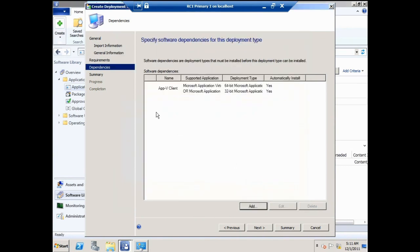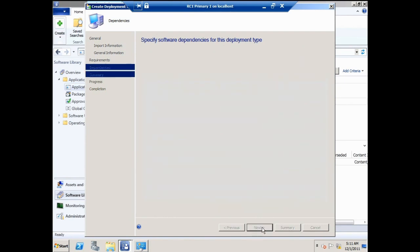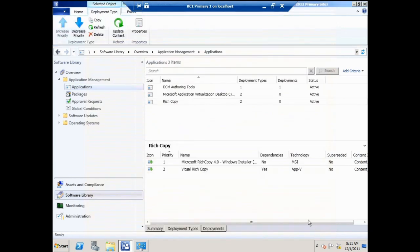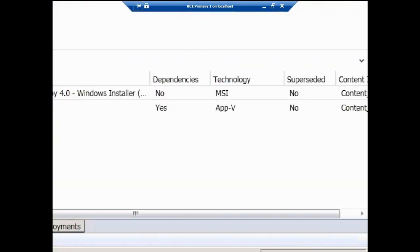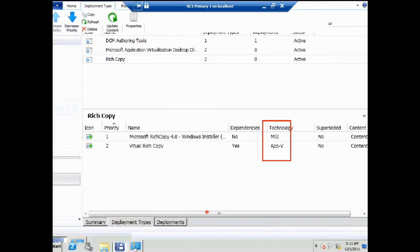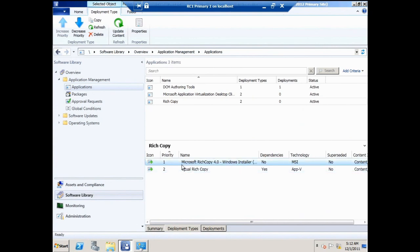I'll click OK. Now the application has two different deployment types — one App-V and one MSI — with priority one and priority two. Every client targeted with this Rich Copy application will always check the MSI-based deployment type first: is this deployment type valid for this application on my computer? If not, it falls to priority two, the App-V version.